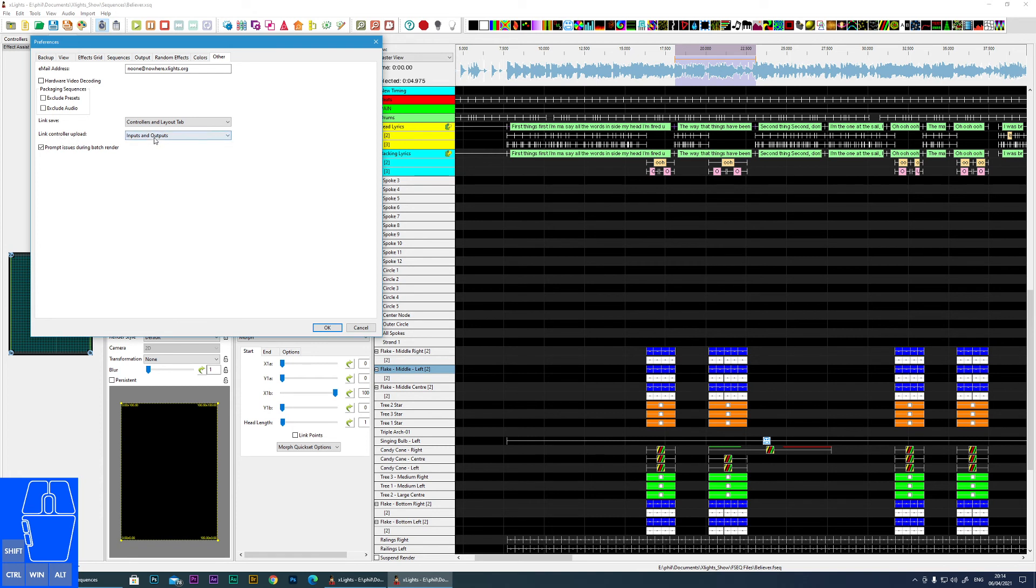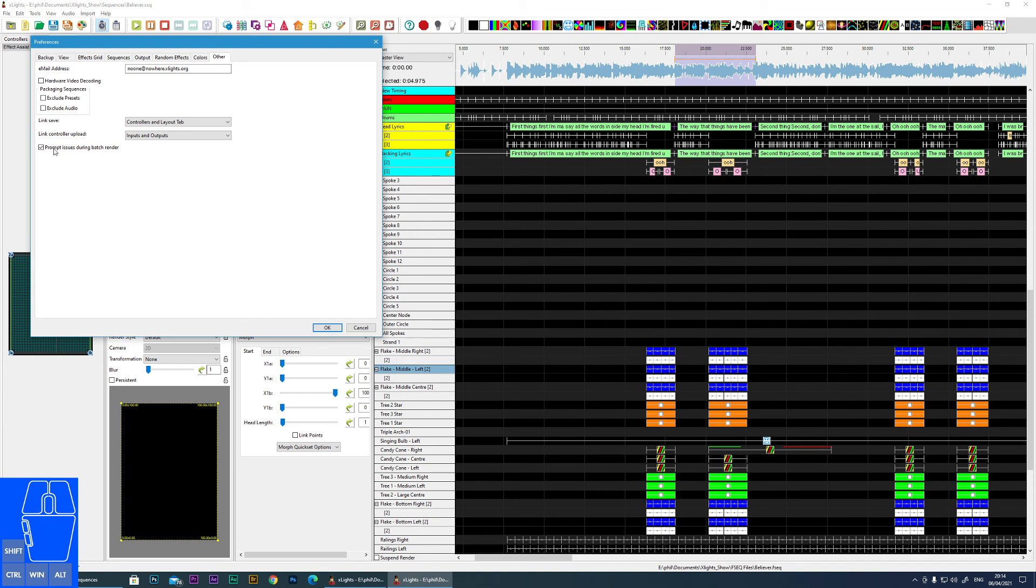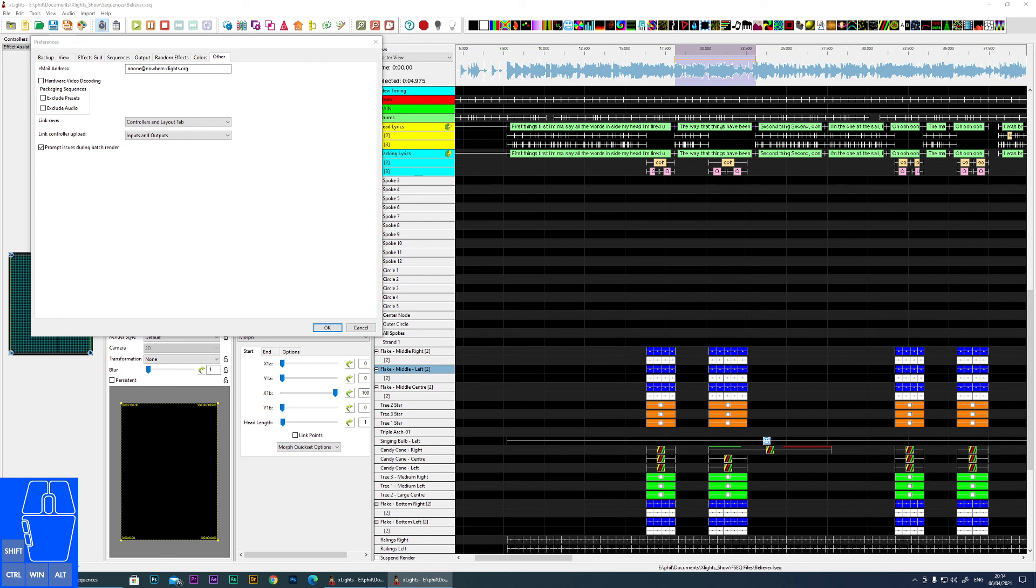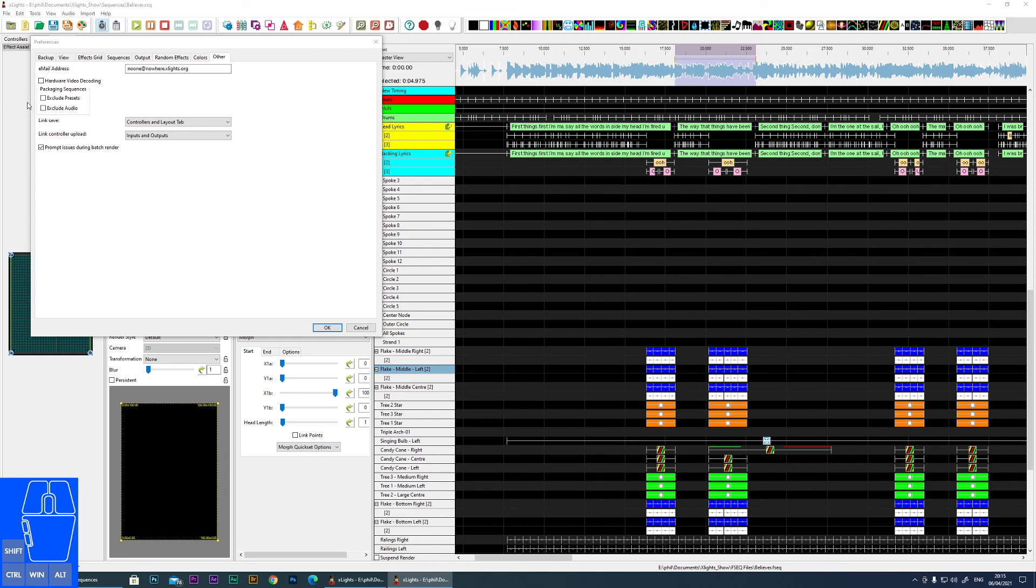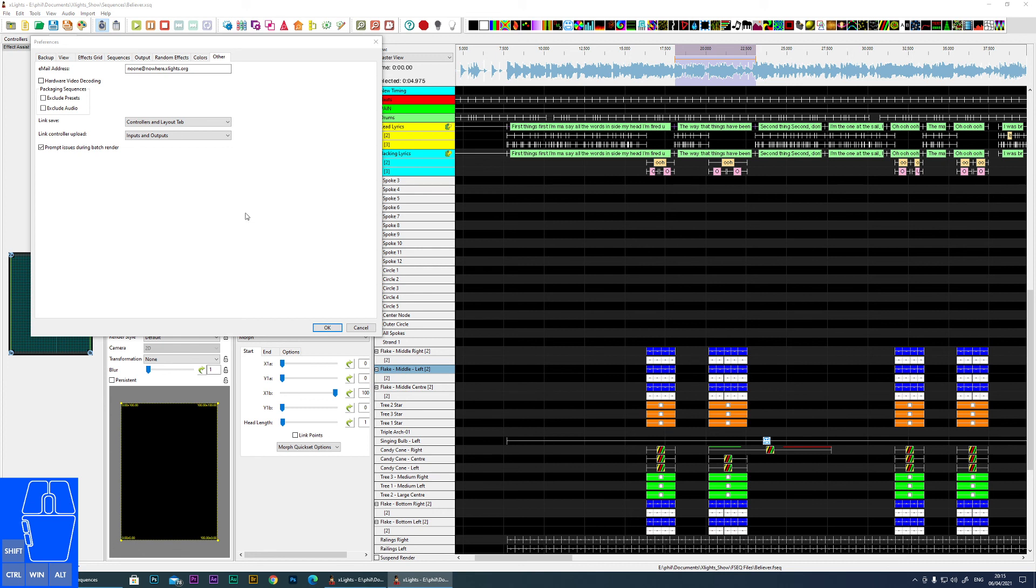And then you can also link the controller upload, so inputs and outputs. The only one there is Prompt Issues During Batch Render. I must admit I'm not sure what that one does - I haven't looked that up. My feeling is leave it ticked. When you're packaging a sequence, you've got the choice to exclude any presets you've used or any audio as well. Generally you'll want to include those, but if you're worried about breaching copyright or anything, you can actually tick those. And there's no information in the manual for this one, but Prompt Issues During Batch Render I assume it just gives you warnings during a batch render.